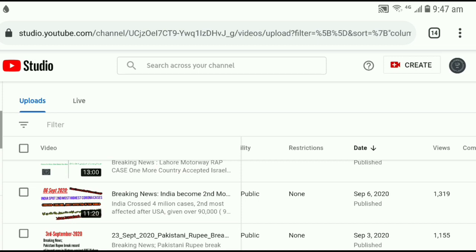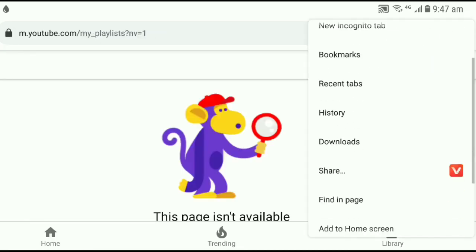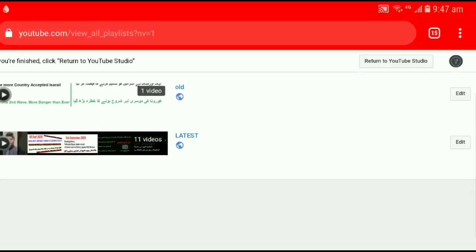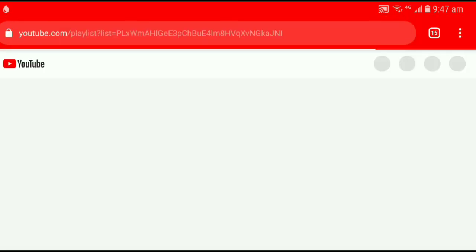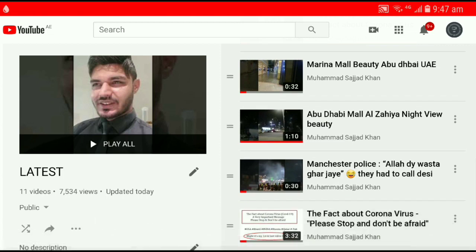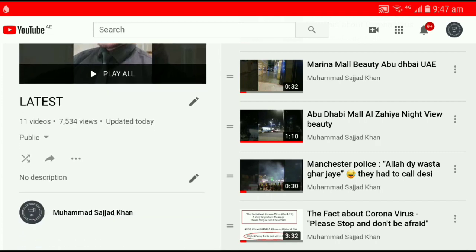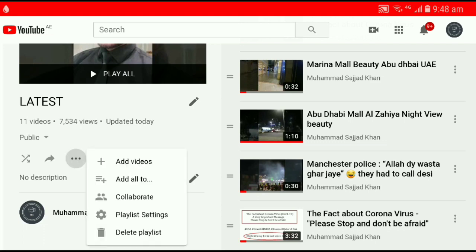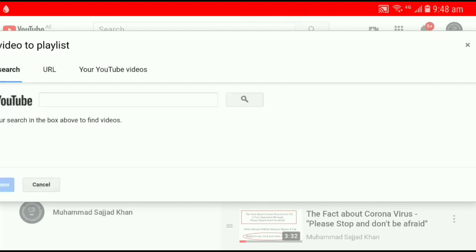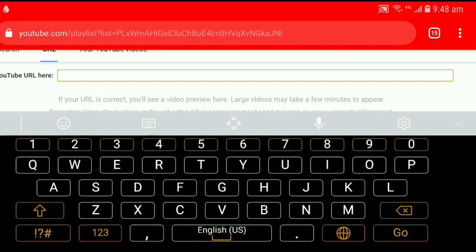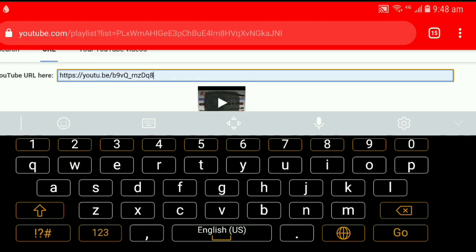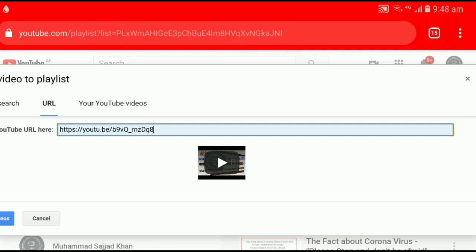Go to the playlist. If you have an existing playlist, change the setting to desktop version. Now I have two playlists. I want to add this video into the latest one. You can see the last video is three minutes 32 seconds — the fact about coronavirus. I want to add the video I just copied into this playlist. Click on these three dots and click on 'Add videos'. Because we copied the URL, click on the second tab for URL, paste it here, and click on 'Add videos'.